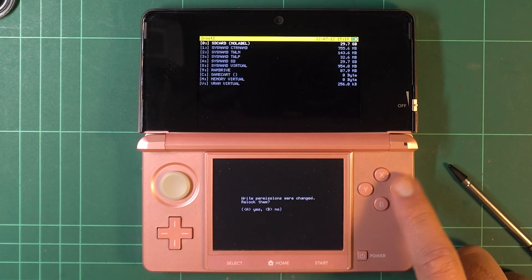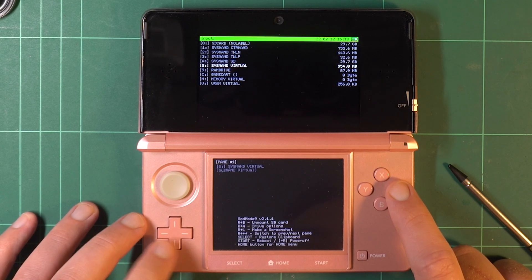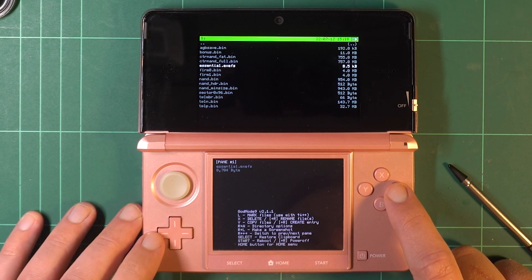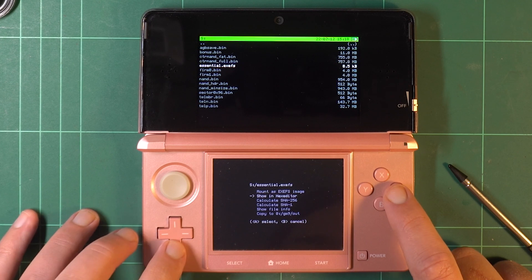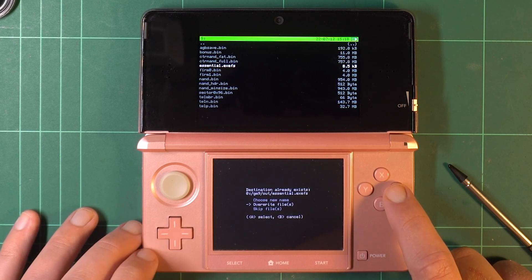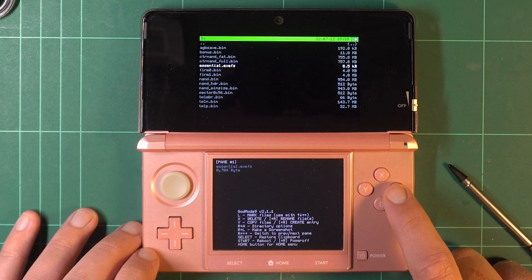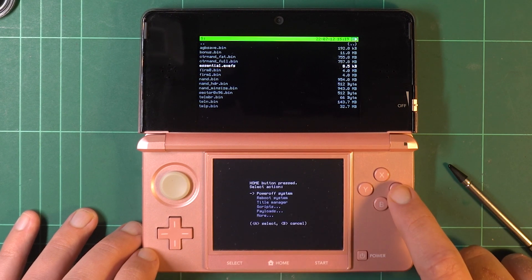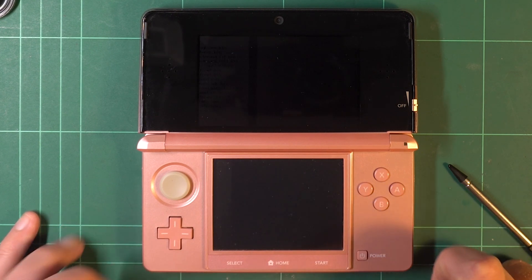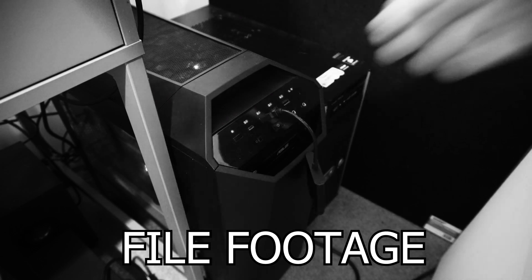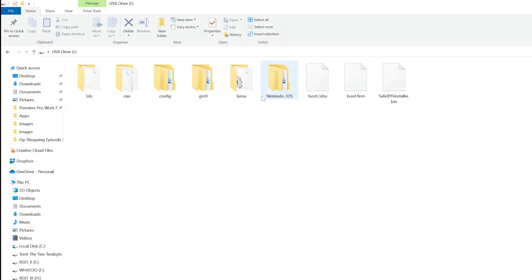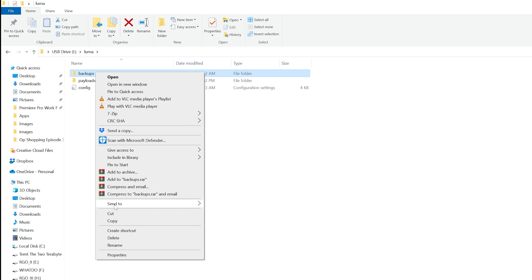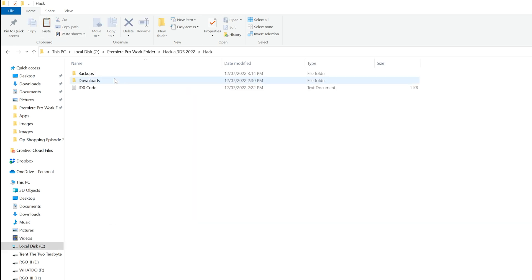Navigate to the SysNAND Virtual option. Select Essential.exefs. Copy to 0 forward slash GM9 forward slash out, and A to continue. From there, press the Home button, and select Power Off System from the menu. Next, insert the SD Card into your computer, and navigate to the Luma folder. Copy and backup the folder, aptly named backups, to a safe place off the SD Card.